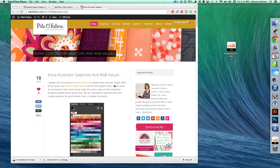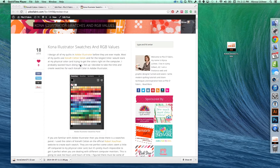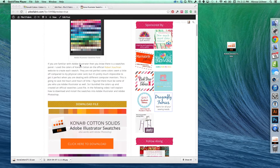In this video, I'd like to explain how you can download the Kona Cotton swatches file from my website, pileofabric, and then install it in Illustrator and Photoshop.